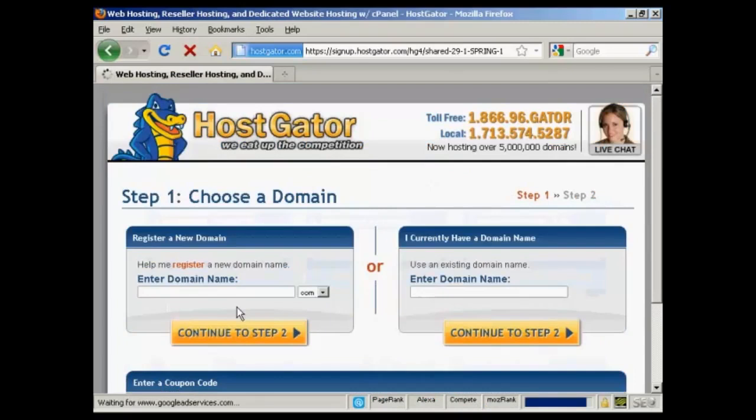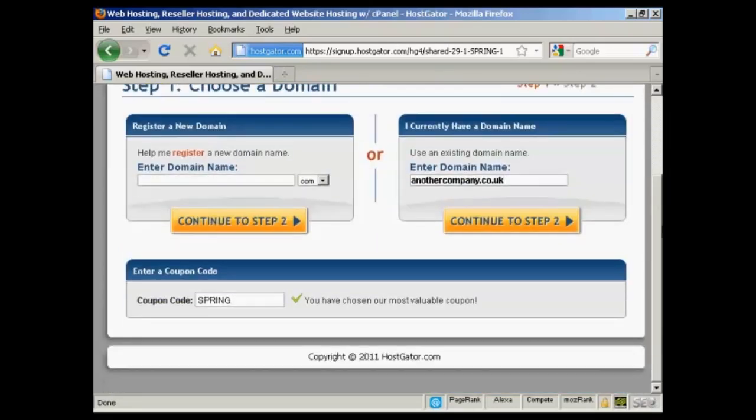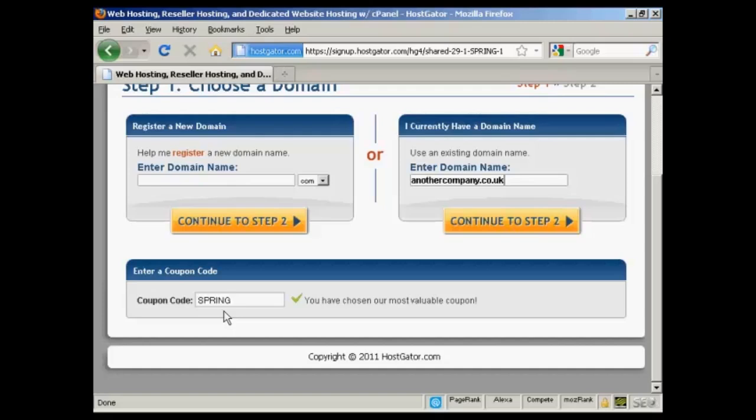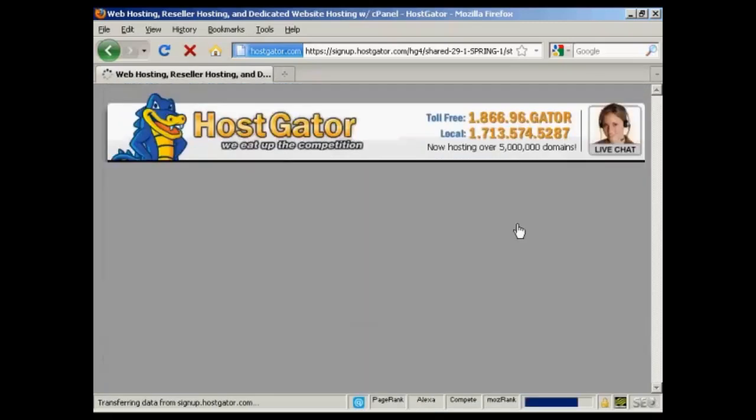It takes you through to this page where you can either choose a domain name and HostGator will help you register it, or you can enter an existing domain name if you have one already. I already have one that I'm going to use, so I'm just going to enter it here. It's another company.co.uk. And if you have a coupon code, you can enter it here. As you can see at the time that I'm making this video, they have a special offer going, so it's already been automatically entered in. And then click to Step 2.